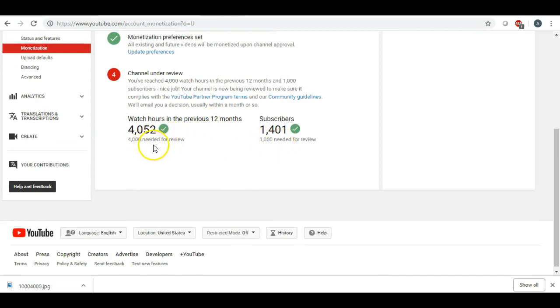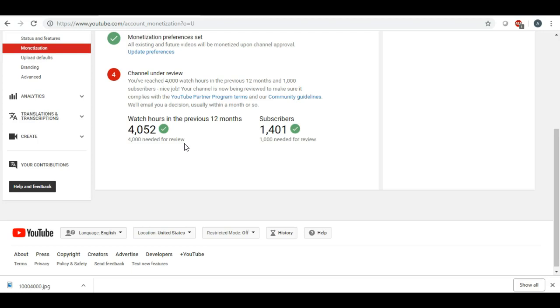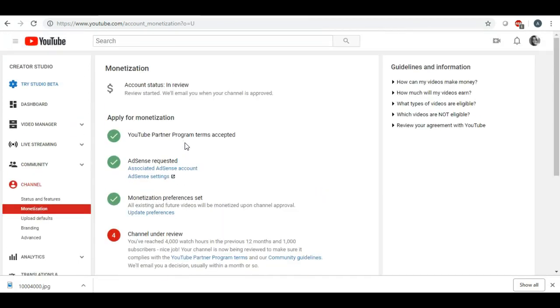So anyway, I just wanted to share this with you. I'm so excited about this that I hit the 1,000, 4,000 watch hours. And I guess now we're just going to see what happens and where things go. Thank you so much for watching and I hope everyone has a great day.